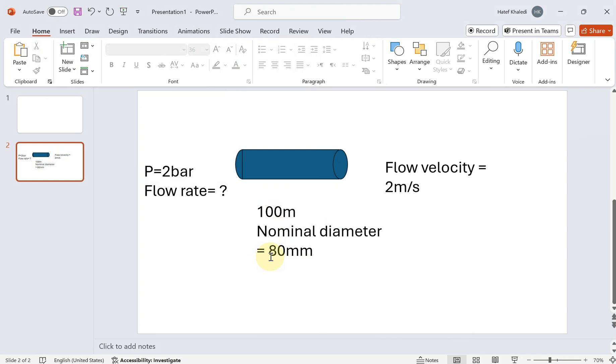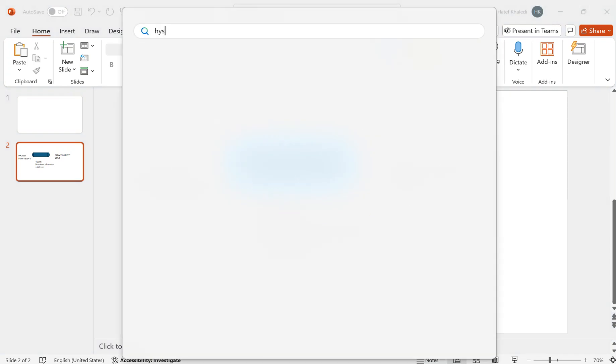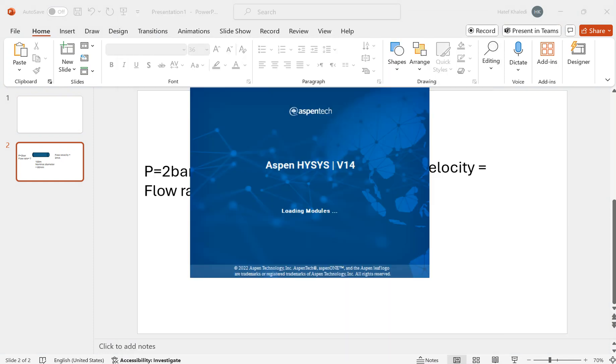Probably we have to do some kind of optimization or flow adjustment in the inlet so that we can get the flow velocity of 2 meters per second at the outlet. Also, we are interested to know the pressure drop across the pipeline of 100 meters. The flow medium is water. Let's get back to Aspen HYSYS to start defining this problem.